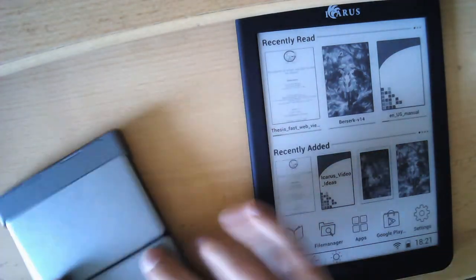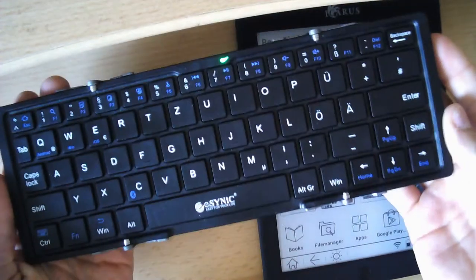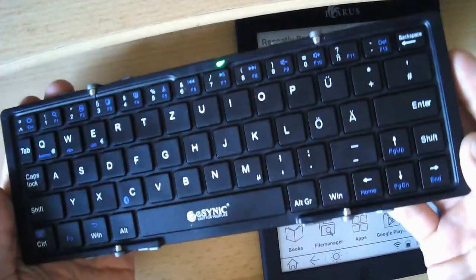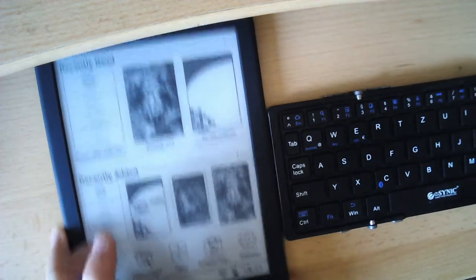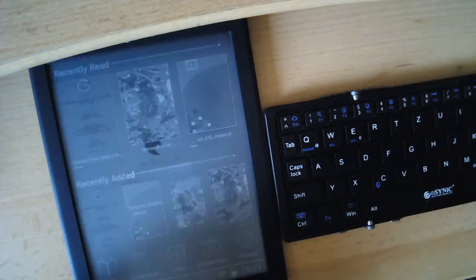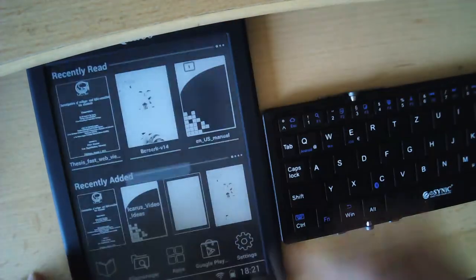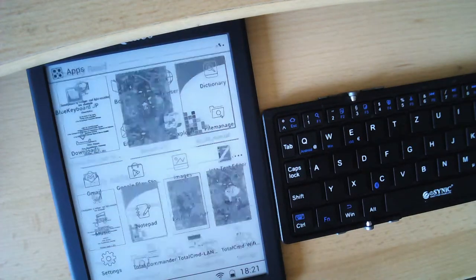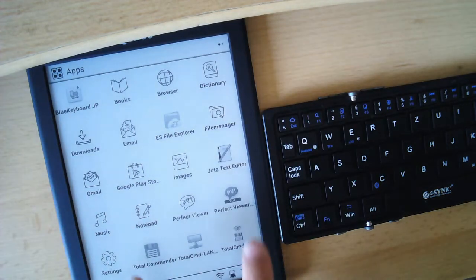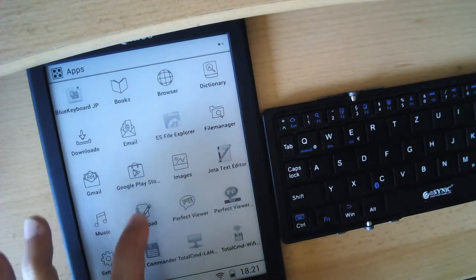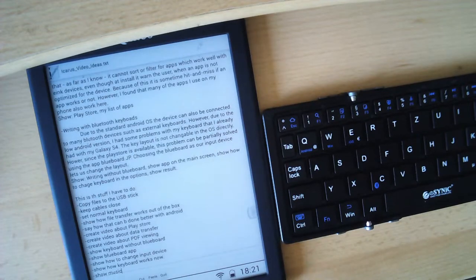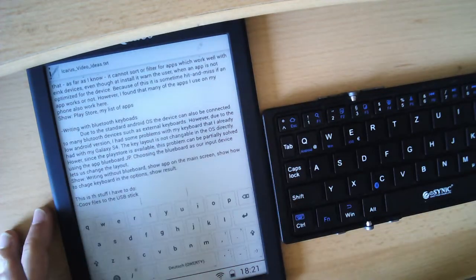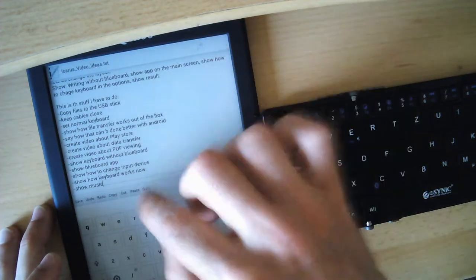So what I already tried out is just using this kind of Bluetooth external keyboard. And since the device is more or less standard Android, that actually worked pretty well out of the box. So let's just go to editor. So there's already one installed. But also this Yota editor works pretty well.